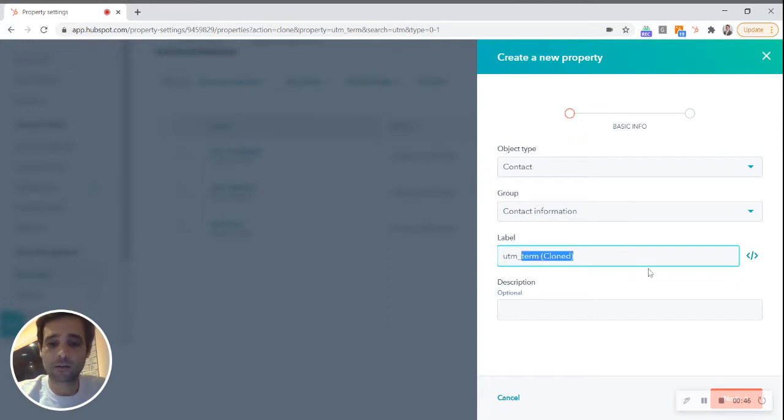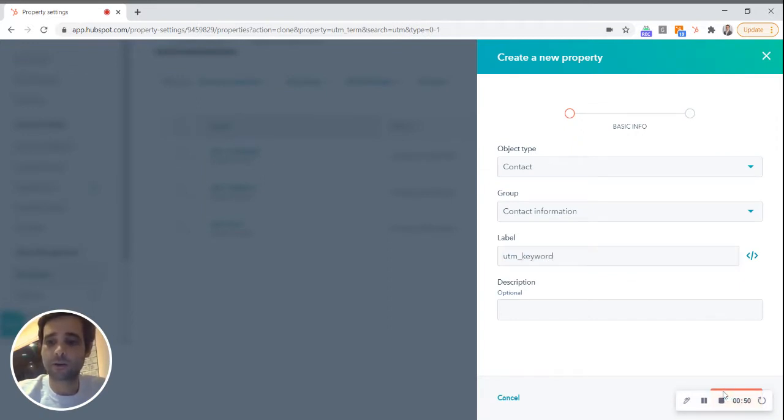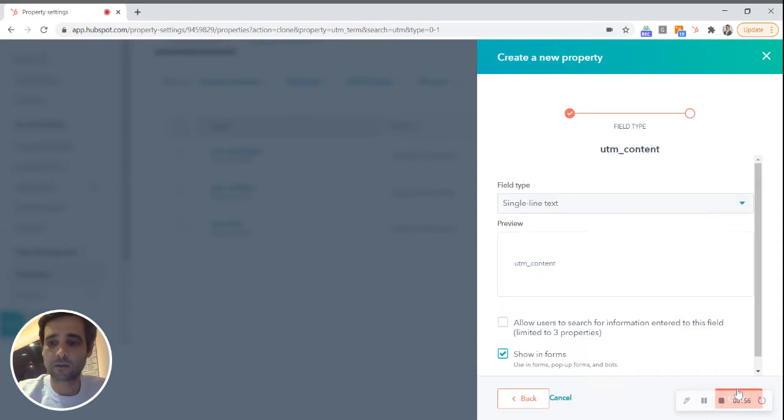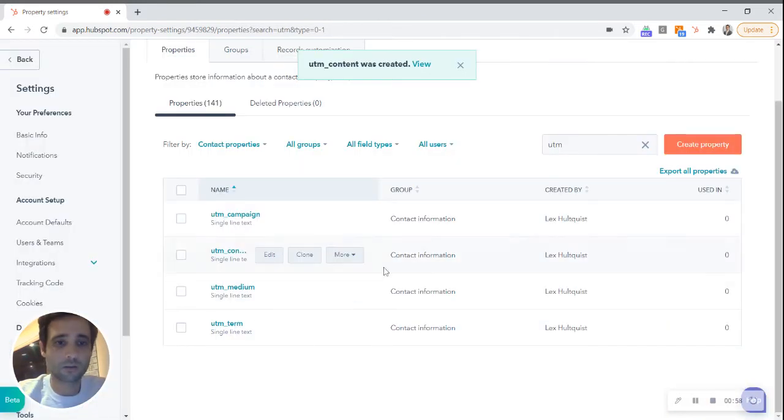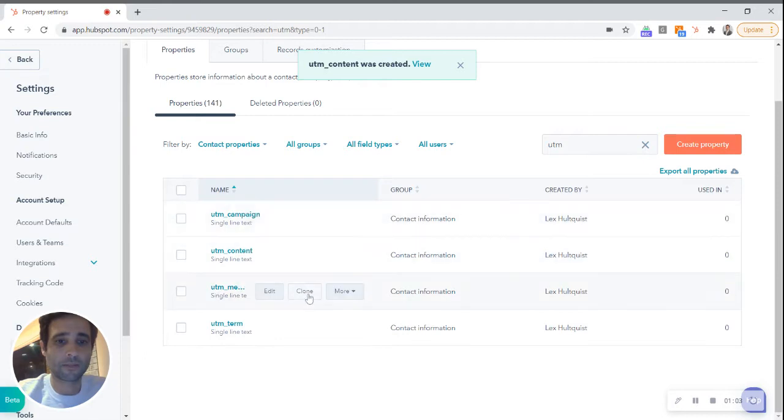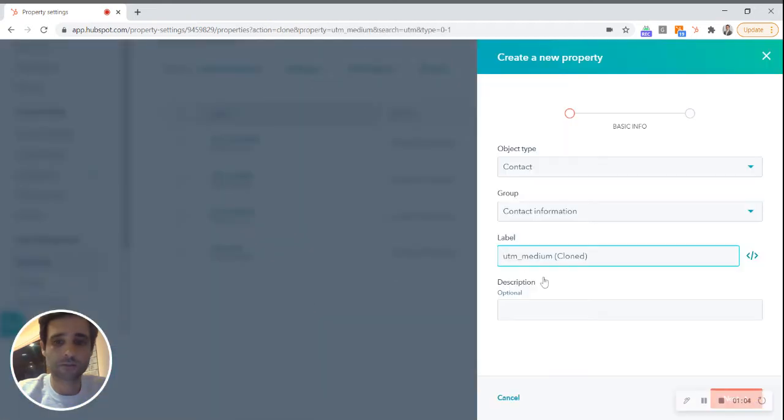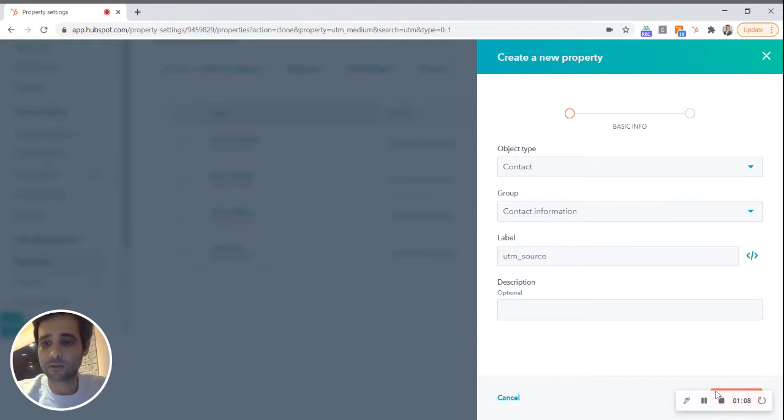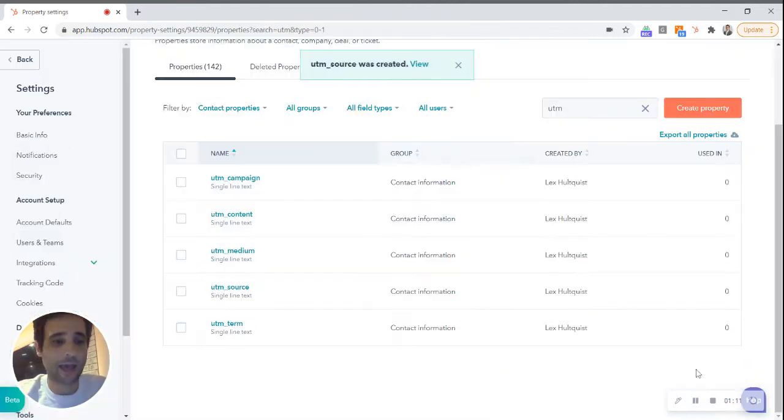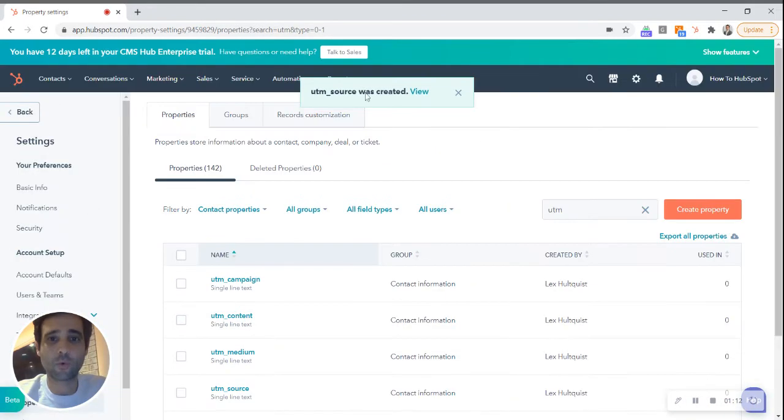So let's finish this up. Keyword, actually we're gonna make that content. Campaign, medium, term, source, all right. And the next step is actually just gonna be to add these to your forms as hidden values.